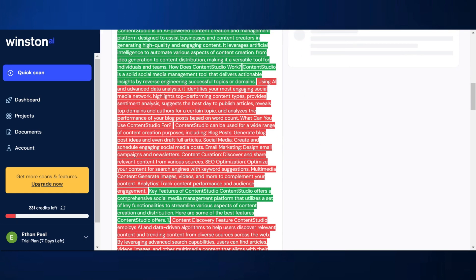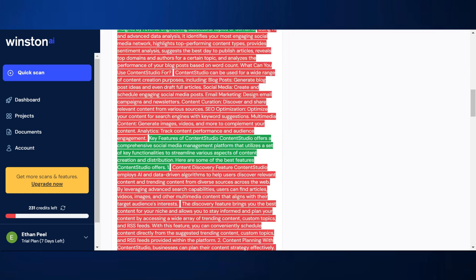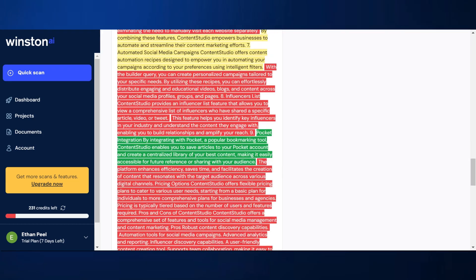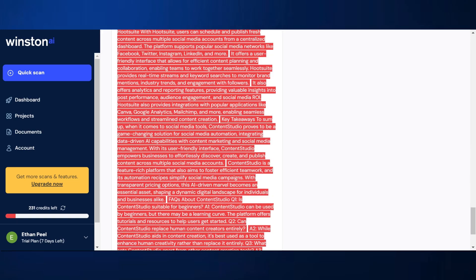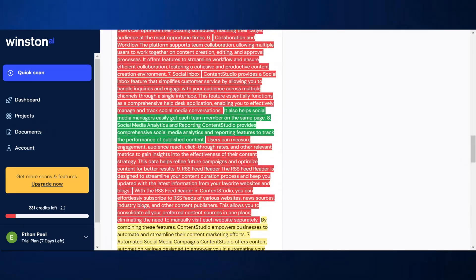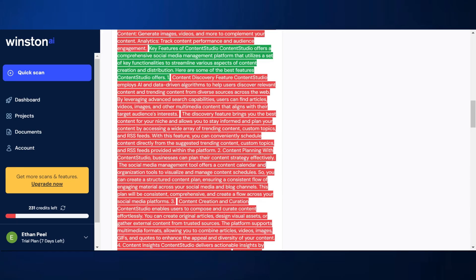Did it get the right parts? Looking at the prediction map, it got some of the parts right and some of the parts wrong. So yeah, not ideal.